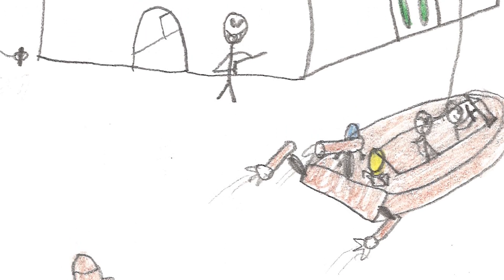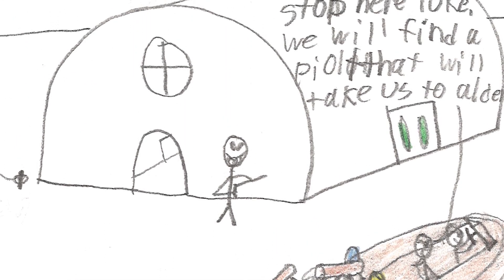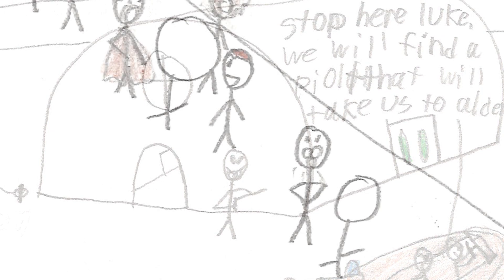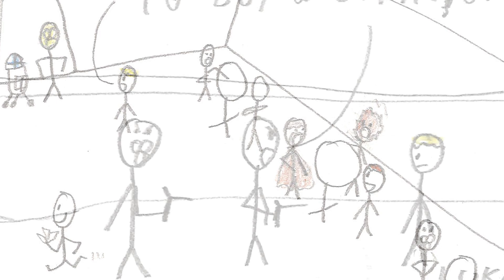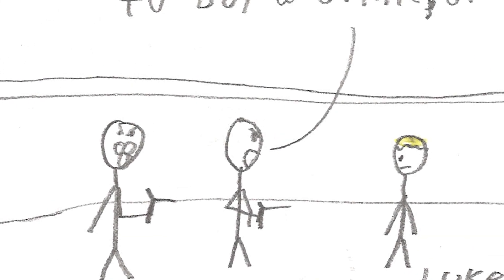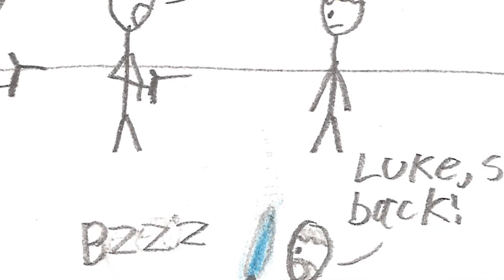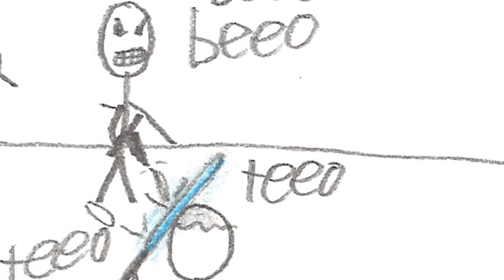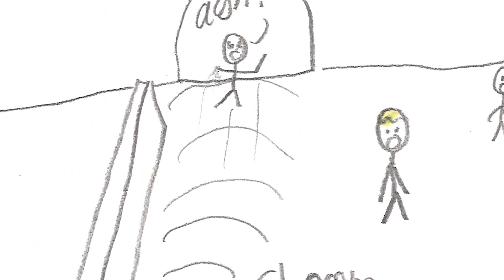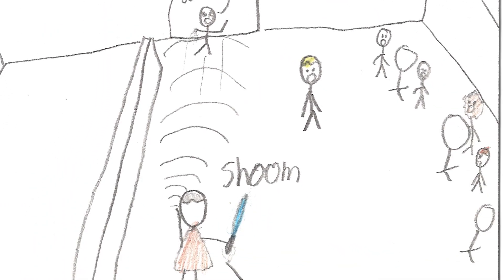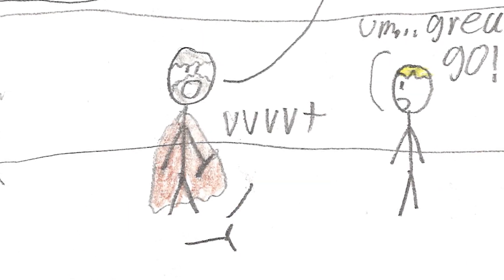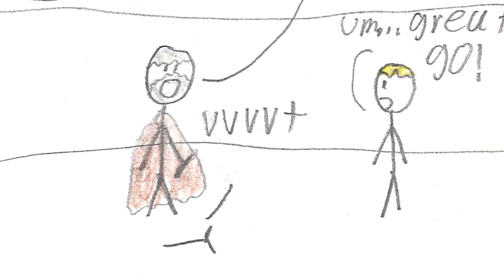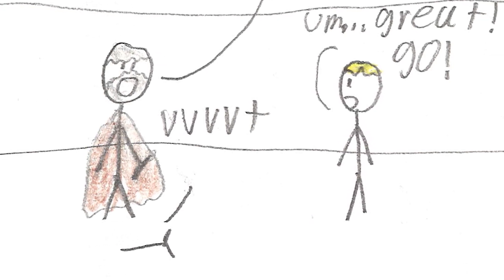Stop here, Luke. We will find a pilot that will take us to Alderaan. You guys wait outside. Hey, kid. Give me some money to buy a drink. Or else. Luke, stand back. Good news, Luke. I found a pilot called Han Solo and his assistant, Chewbacca. They will take us to Alderaan.